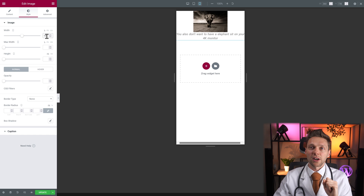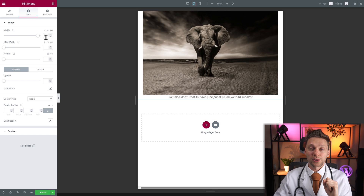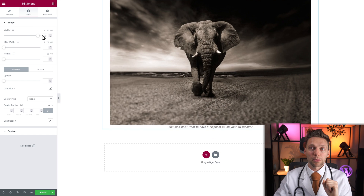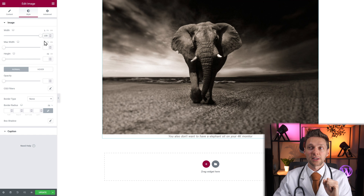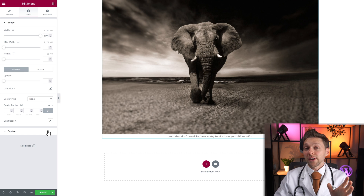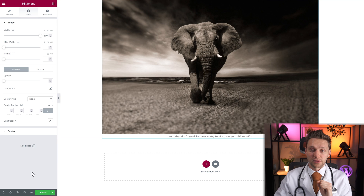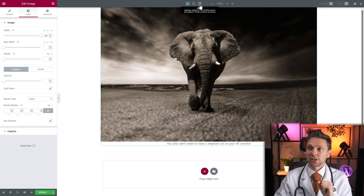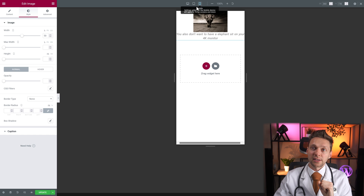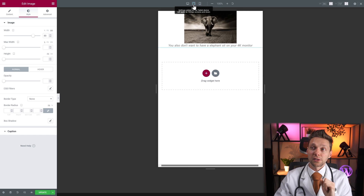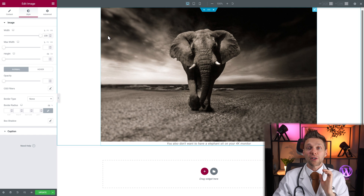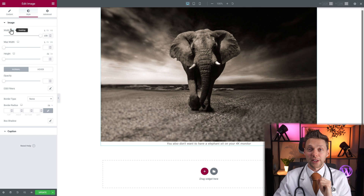So let's change to 50% on mobile, and for example on my tablet I want it to be 80%, and on my desktop I want it to be 100% — that's all possible. If I now switch to my mobile view — over here you can go to responsive mode — you can see that the width is 50%, the width is 80%, and back to 100%. Keep that in mind, it's very useful.